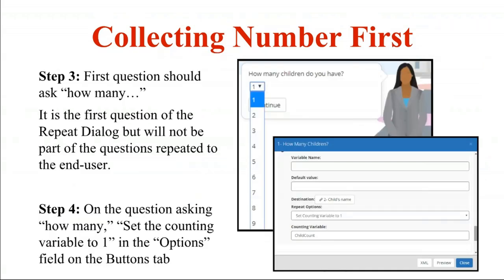Step three is to create a 'how many' question — for example, 'how many children do you have?' with a drop-down list letting them pick one through nine. This is the first question of your repeat dialogue but it is not one that will be repeated. Every time they go through the loop, they won't have to say how many children they have. Step four: on that how-many question, you need to initialize the count. On the buttons tab under the continue button, you change the repeat option from normal to 'set counting variable to one' and specify the counting variable — here, 'child count.'